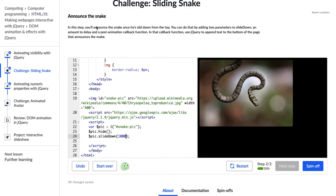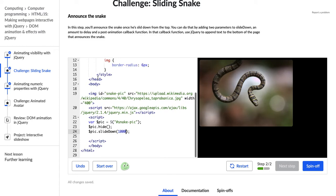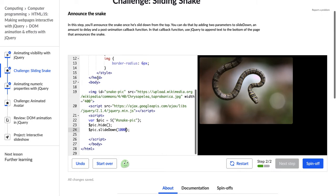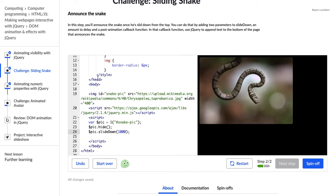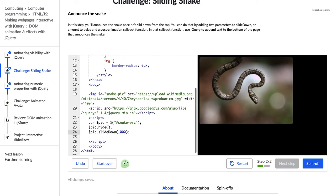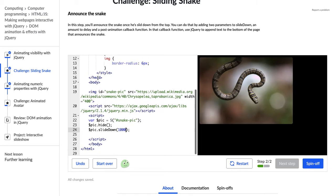It says announce the snake. In this step, you'll announce the snake once he's slid down from the top. You can do that by adding two parameters to slide down, an amount to delay, and a post animation callback function. In that callback function, use jQuery to append text to the bottom of the page that announces the snake. All right.